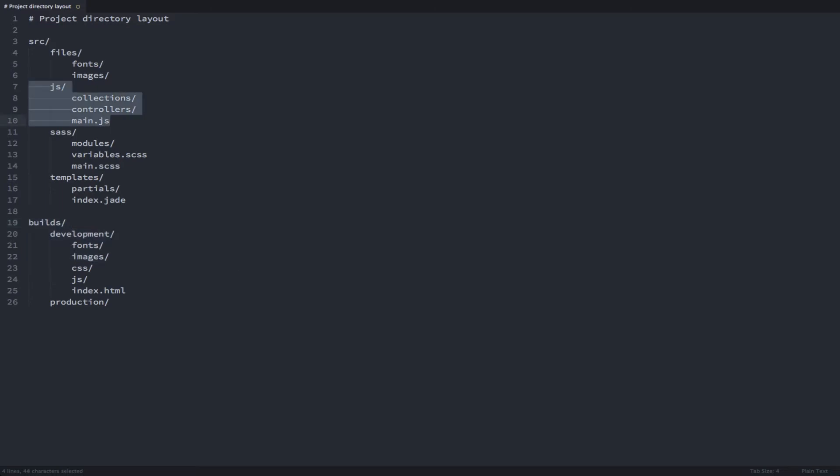We'll minify, concatenate our JavaScript files and apply Browserify to them. We're going to compile our SAS files, minify and concatenate them as well.